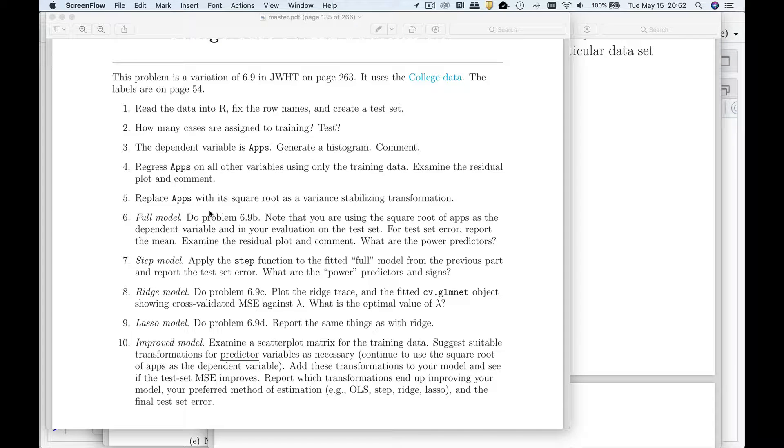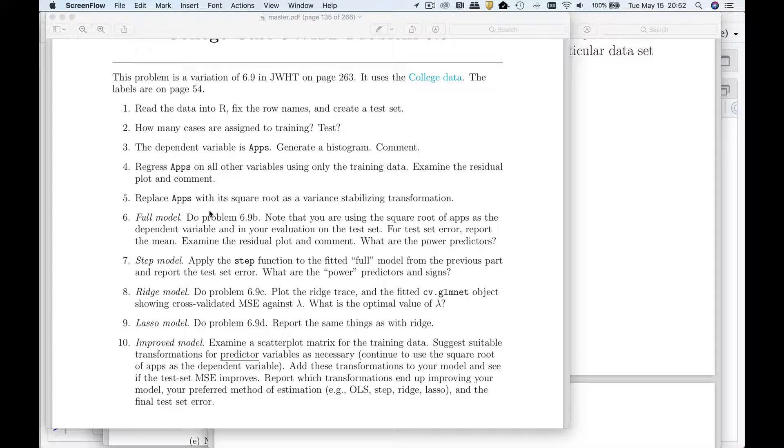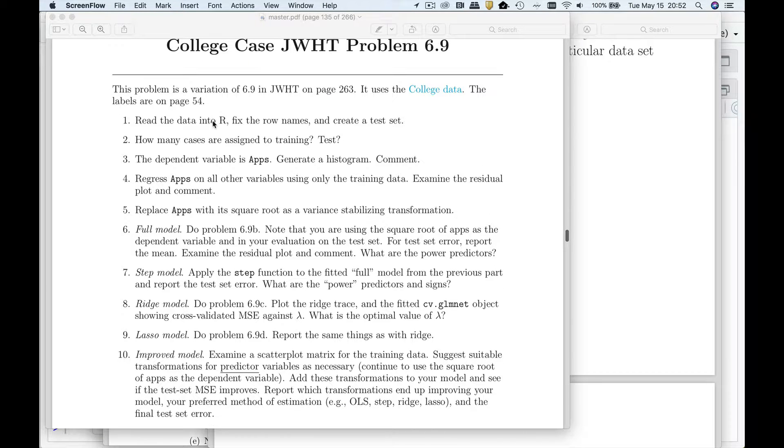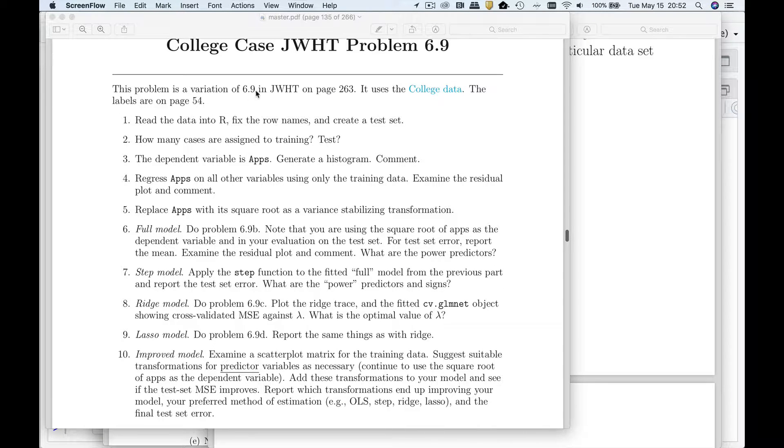This video is going to illustrate how we do data mining with stepwise regression, ridge, and lasso. It's based on a problem from James Witten Hastings Tibshirani's book, which is problem 6.9. So we have data on colleges and let's go read it in.